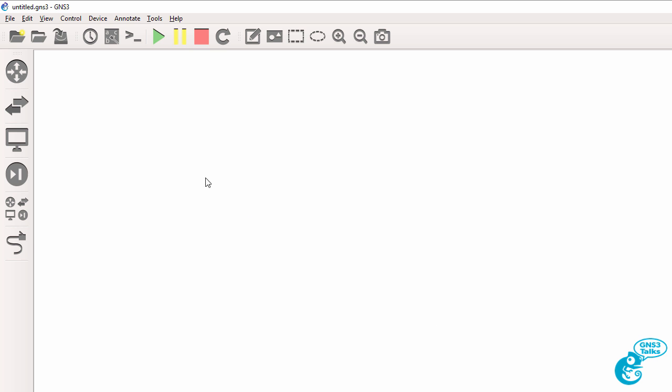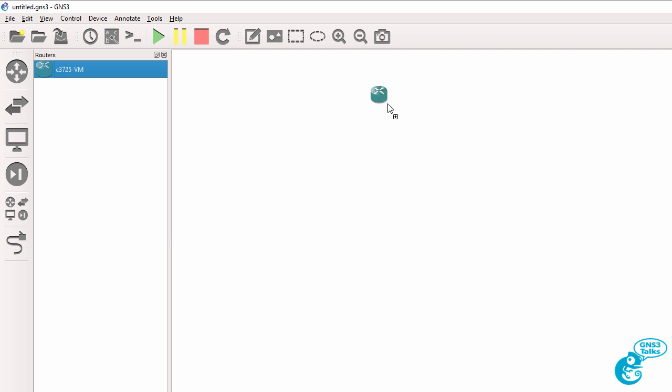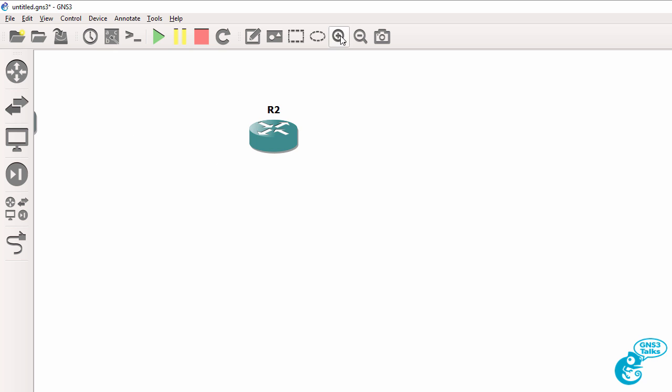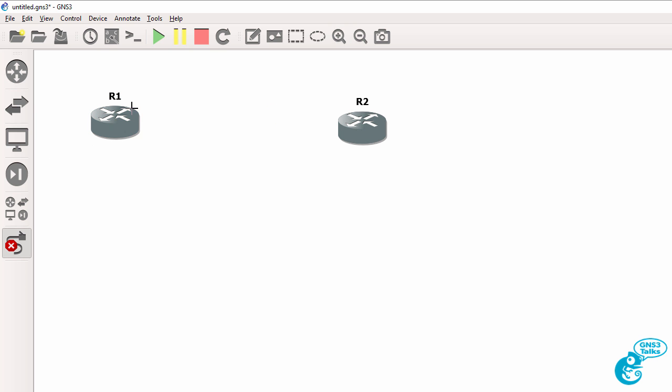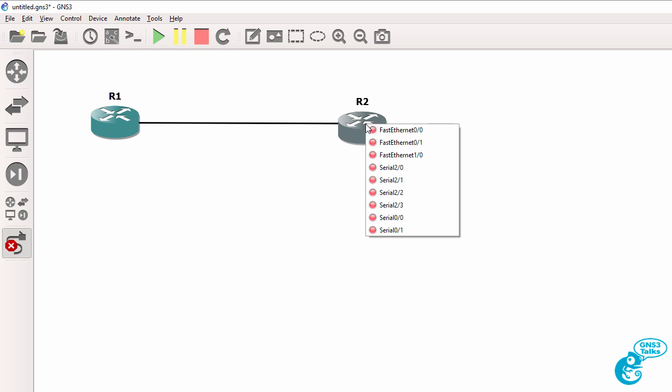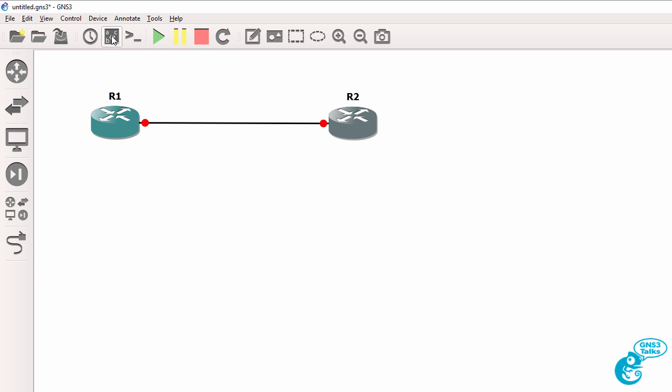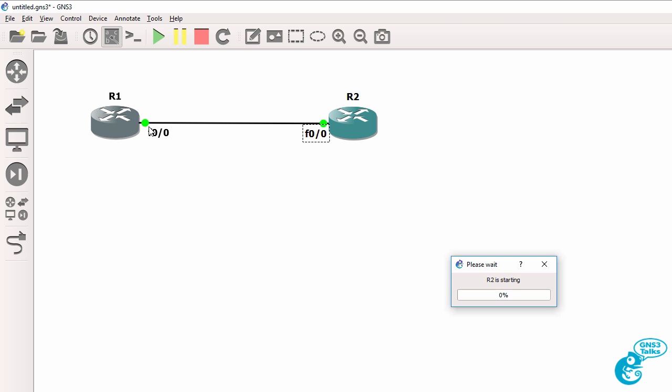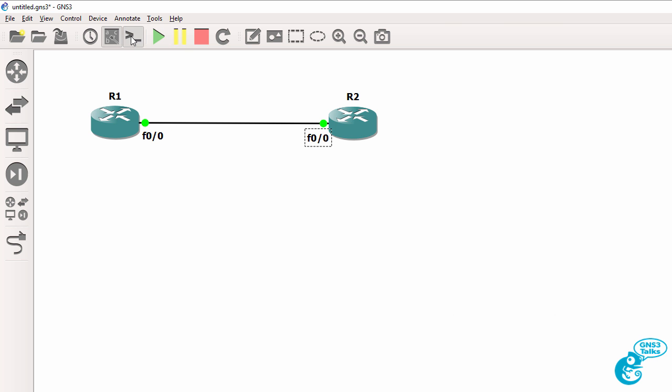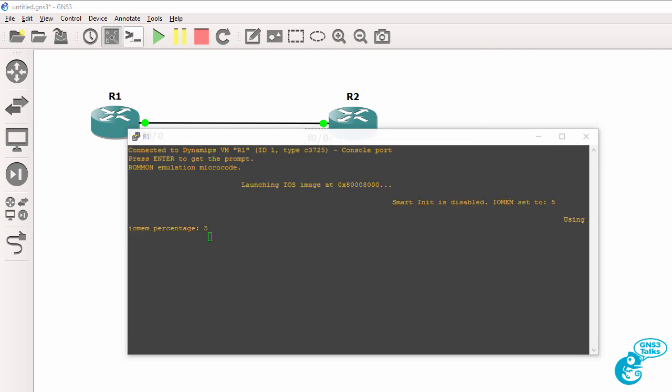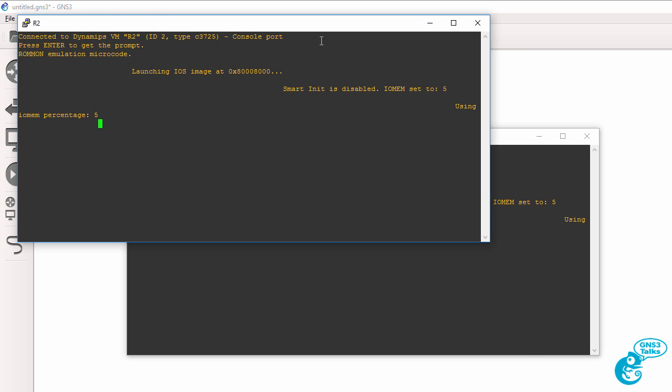So now that that's done we can build a gns3 topology by dragging routers to the gns3 workspace and I'll zoom in here and I can then connect them via various interfaces. I'll display the labels so we can see how they connected to one another and then I'll start the routers up. So notice the icons will go green and then I'll open up a console to both routers.